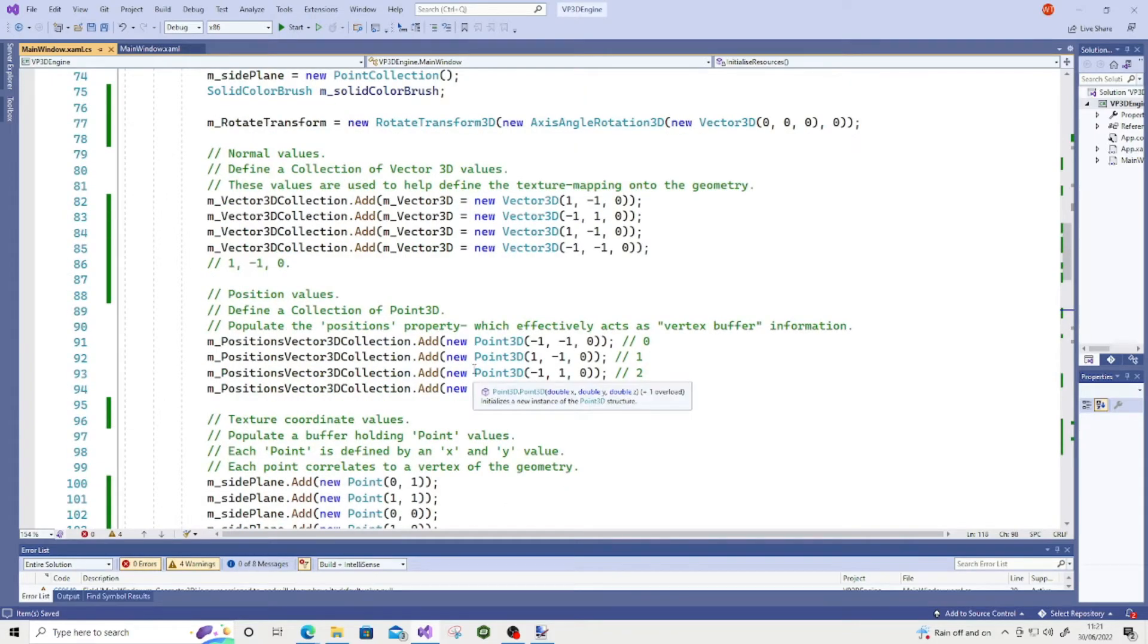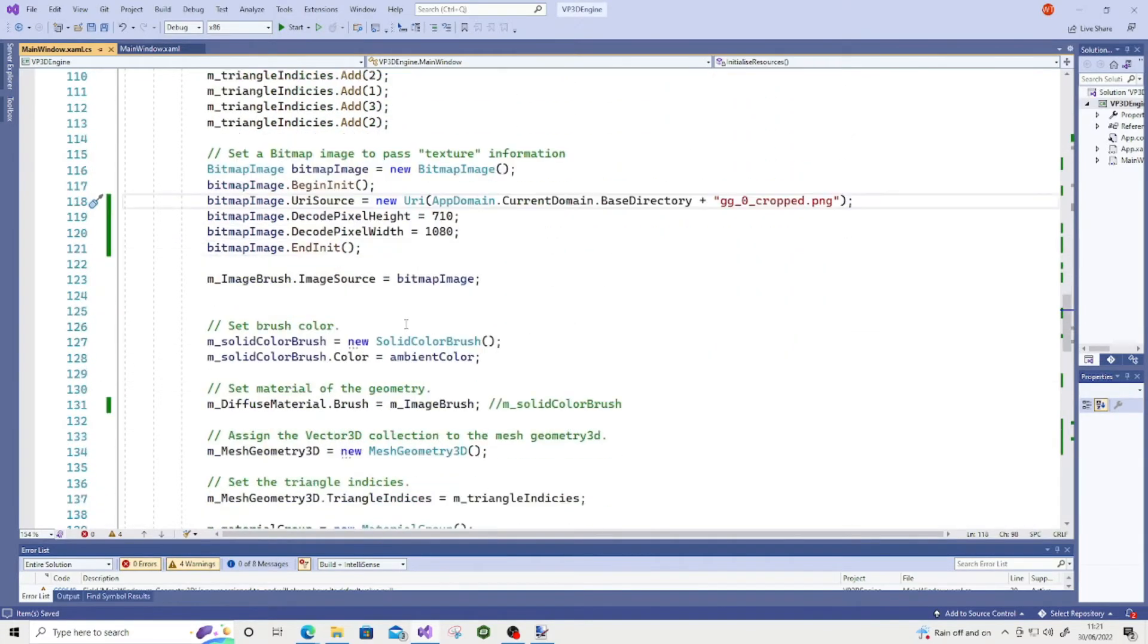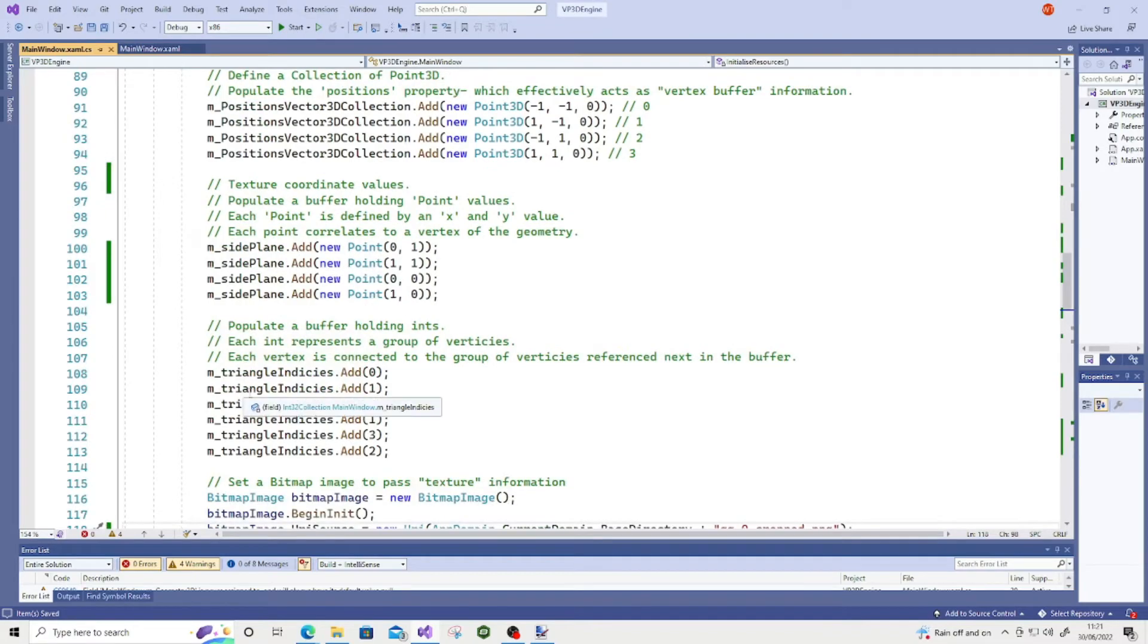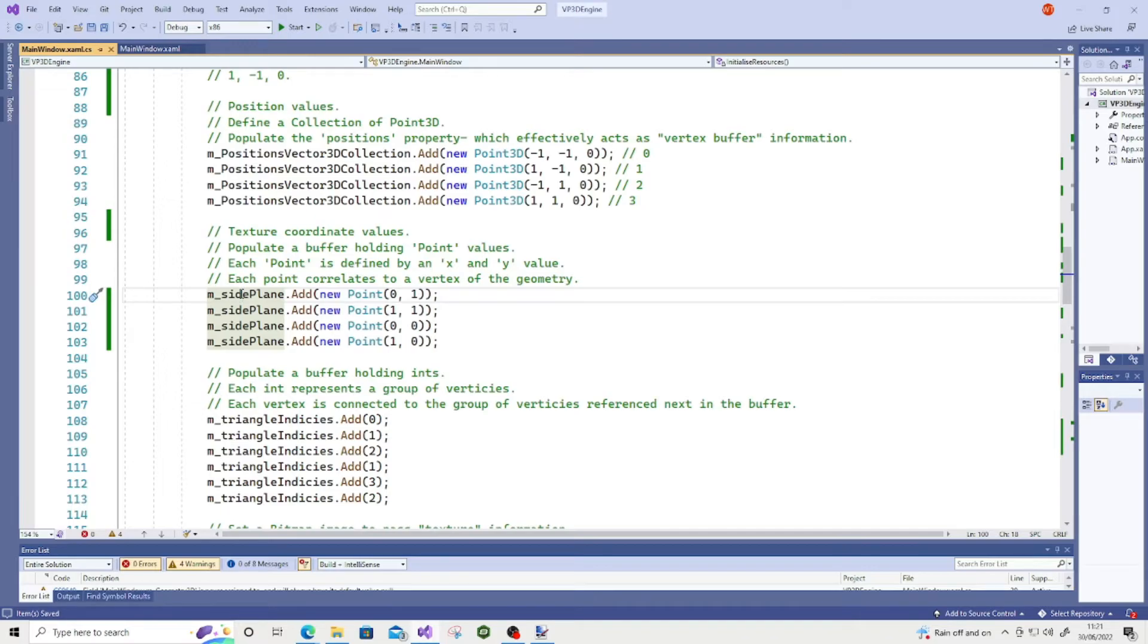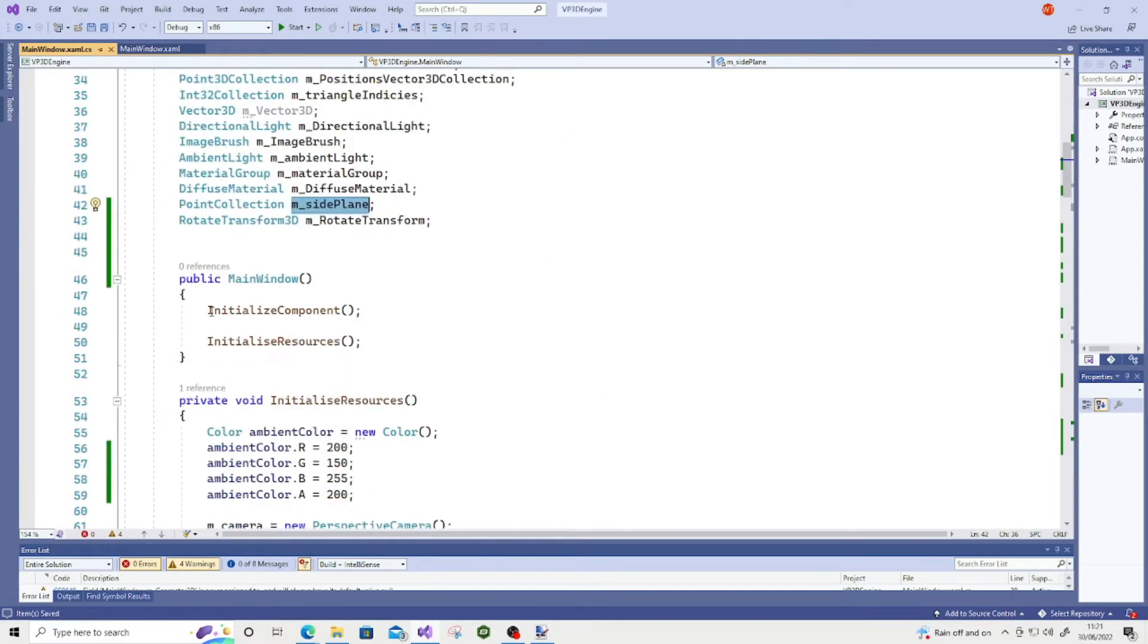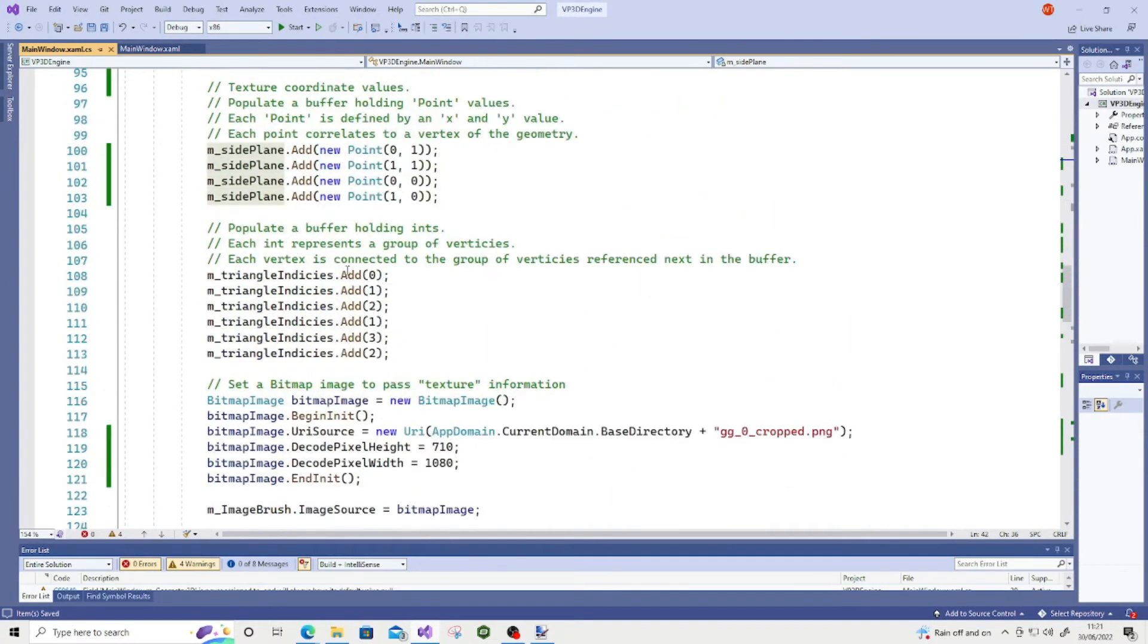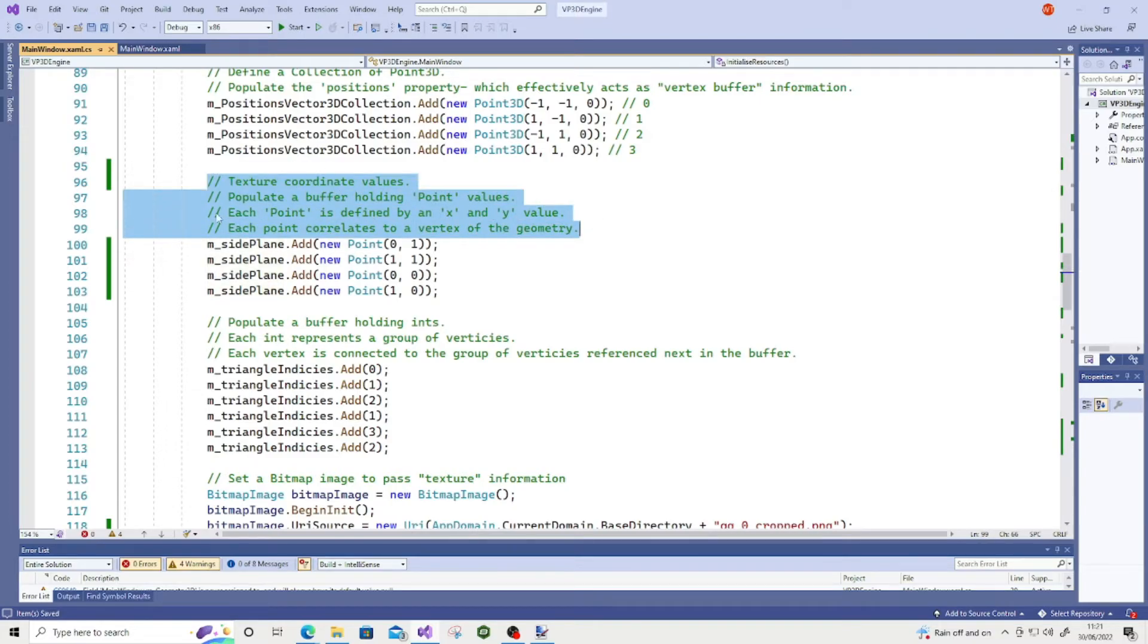Okay. So moving on to things. Let's look at texture coordinates. Where did I define the buffer? Let's see where I am. Triangle indices. So I called... If I go to the definition here of msin plane. It's a point collection. I've gone ahead and instantiated this point collection. And I populated it. So I'll read the comment I left here. Texture coordinate values populate a buffer holding point values. Each point is defined by an XY value. Each point correlates to a vertex of the geometry.